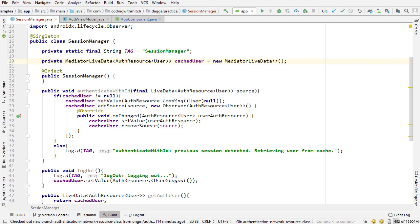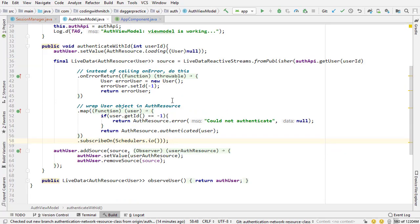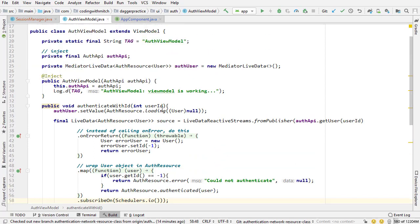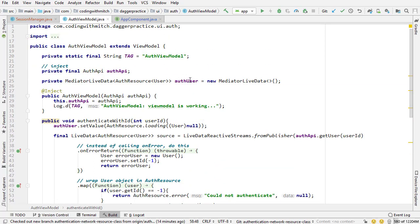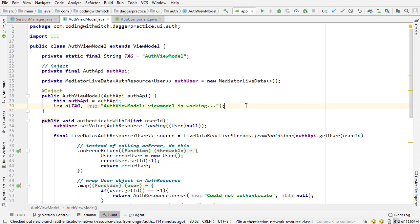Now in this video I'm going to refactor the view model to make use of this new class. So I'm going to inject it as a dependency and get rid of our current way of observing the authenticated user. That way we can reuse that same cached user in any class in our application.